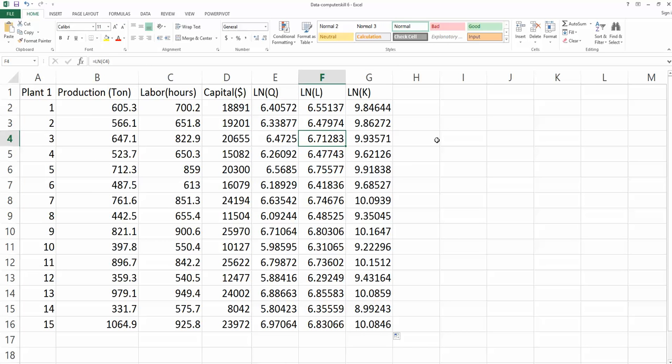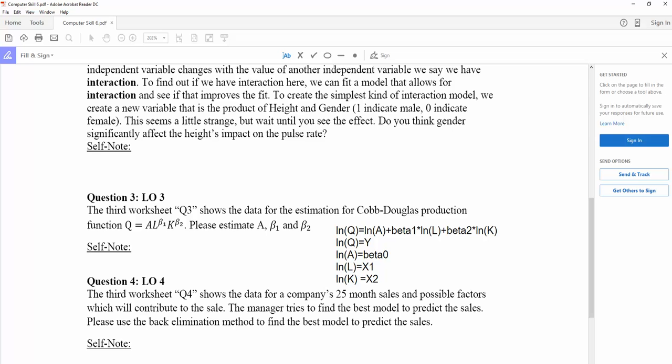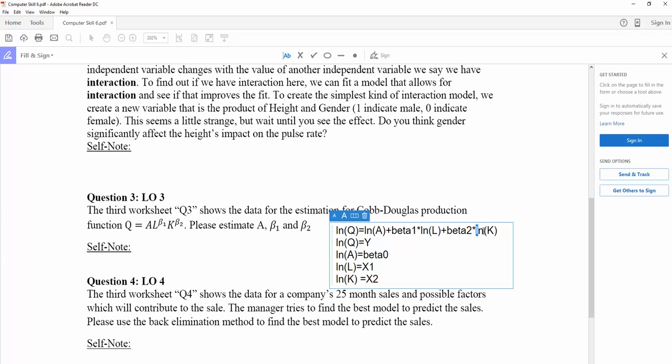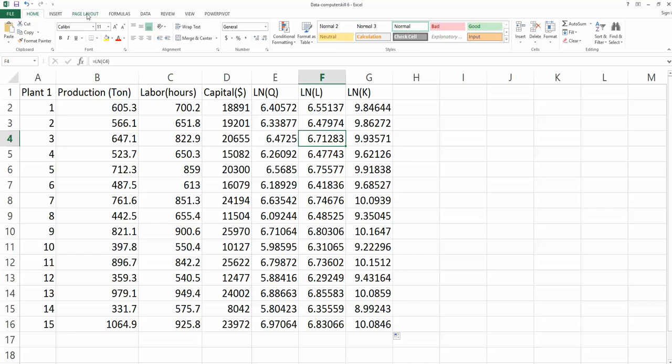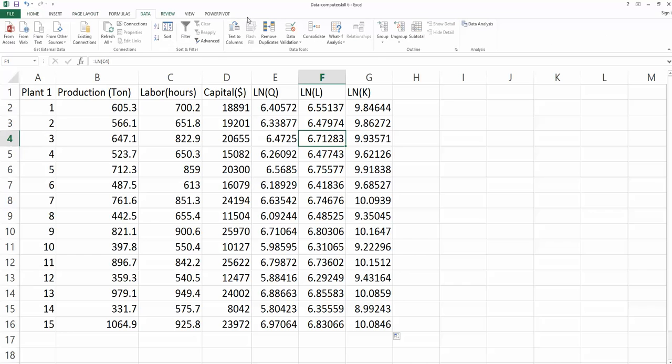Now we're going to be able to run my regression model. Look at the equation again. Natural log of Q is my Y variable. Natural log of labor is X1, natural log of capital is X2. Now we're going to do data analysis.